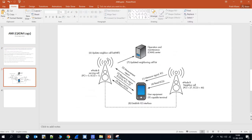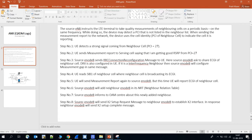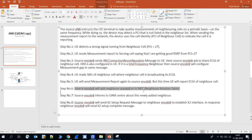Step six: now that the serving eNodeB has what it needs, it will add the neighbor cell to its NRT — Neighbor Relation Table — meaning it updates its table with this neighbor cell's information.